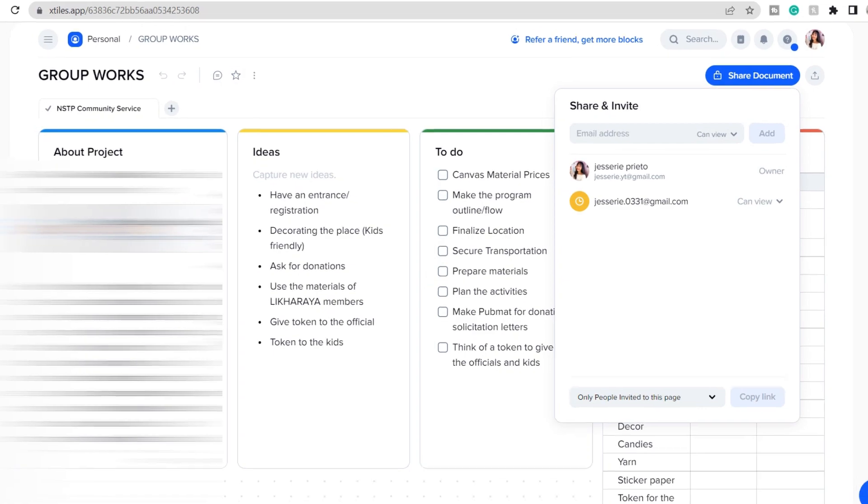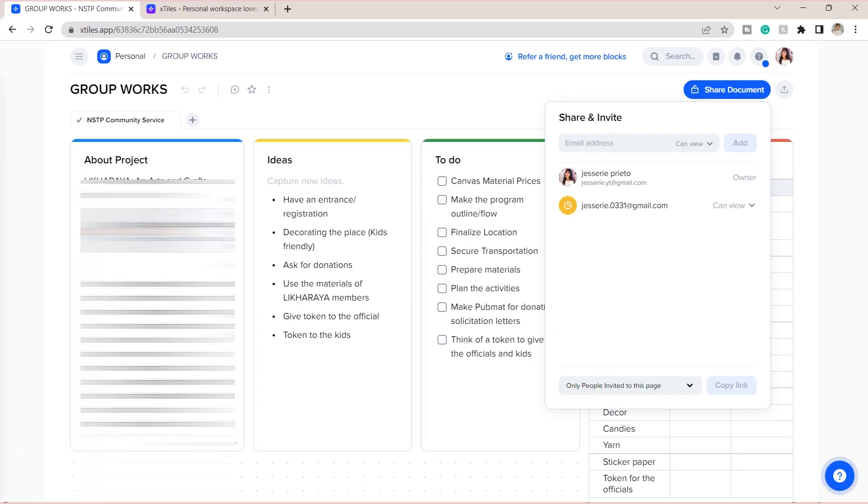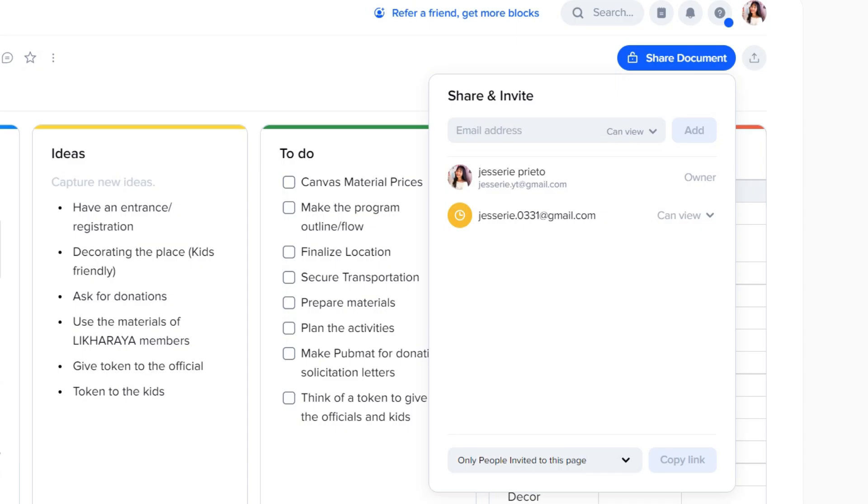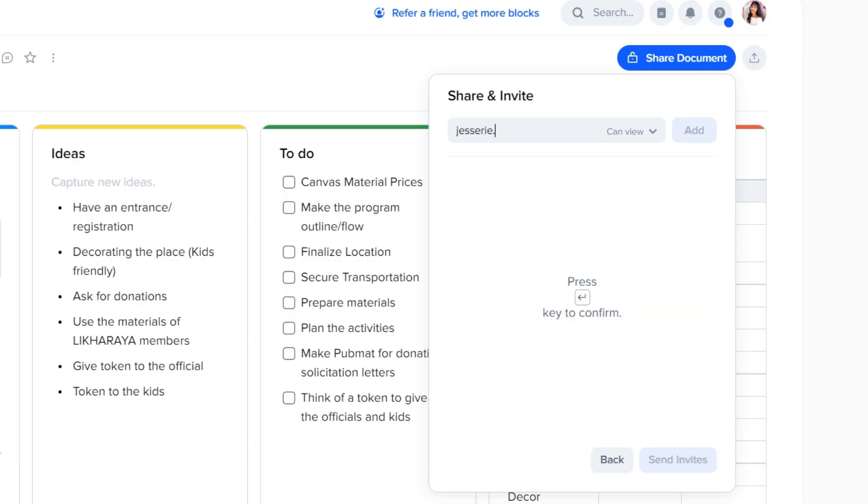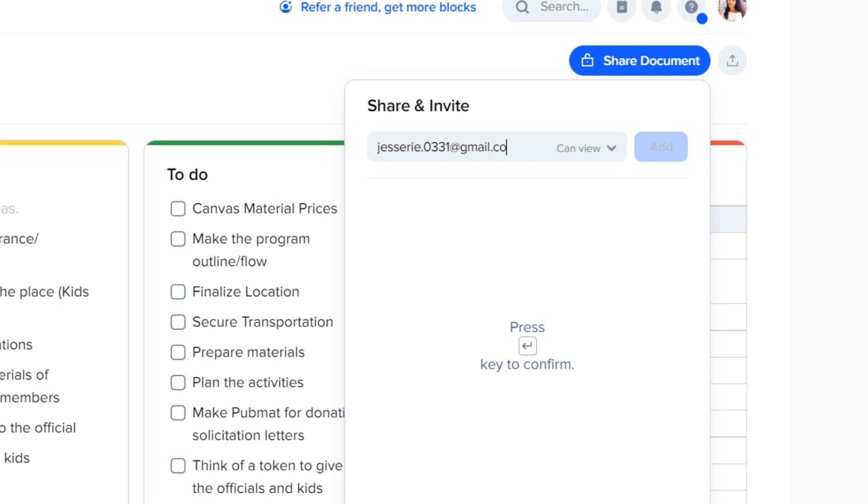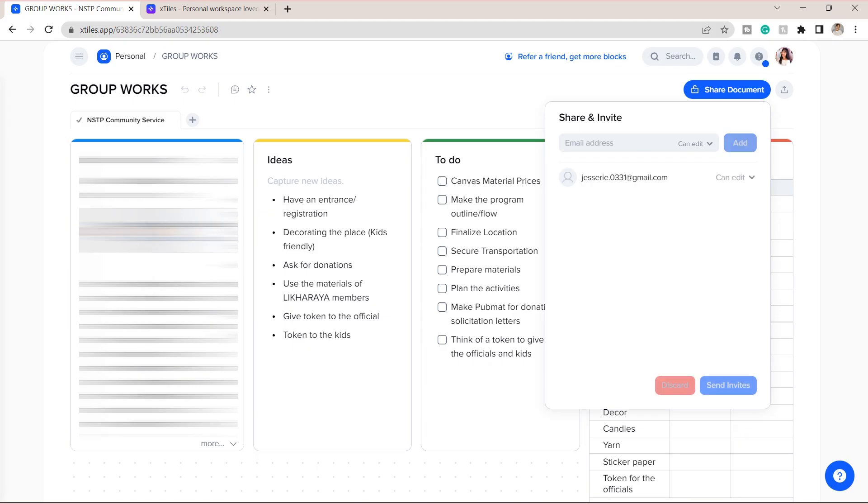To collaborate, click on the share document option and you can place your group mates' email addresses here. You can also set if they can view, comment, or can do edits in here. And you can now collaborate with your group mates.